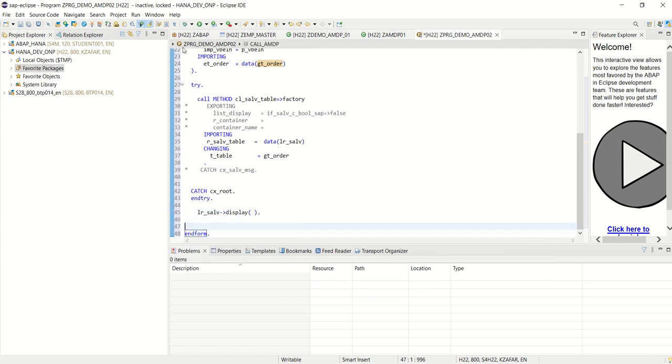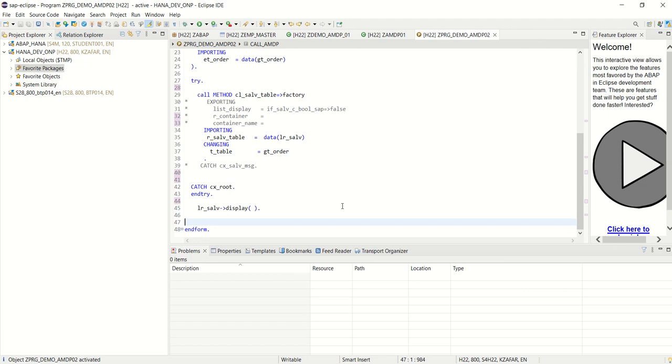Program name is zprg underscore demo underscore mdp02. Save, check, and activate. This is activated.